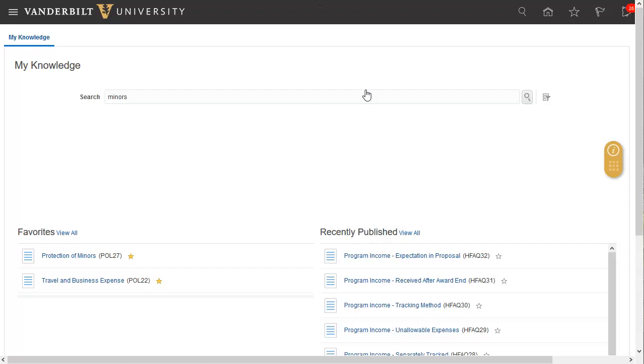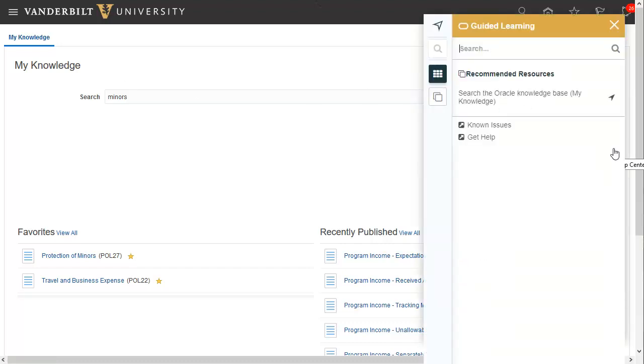So if you don't find what you're looking for right away, please continue to reach out using the information provided via the Get Help and Known Issues links, which are now available in the Oracle Help Center along with the in-system training guidance you can use as you're getting started with our new My Knowledge tool.